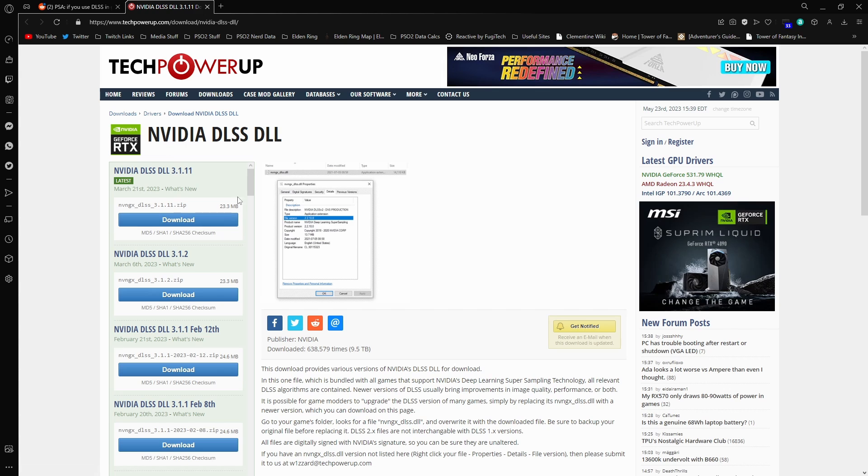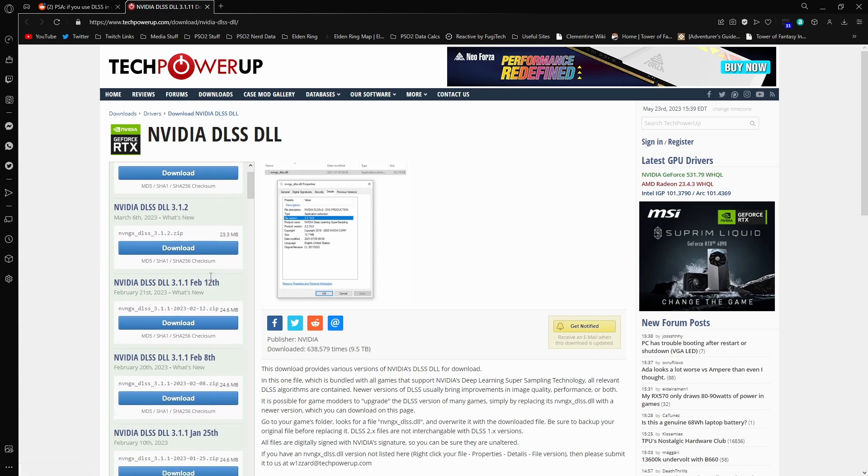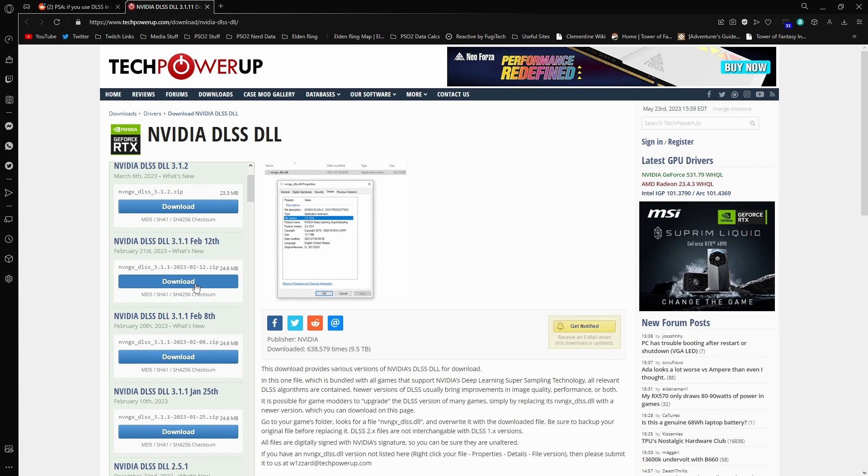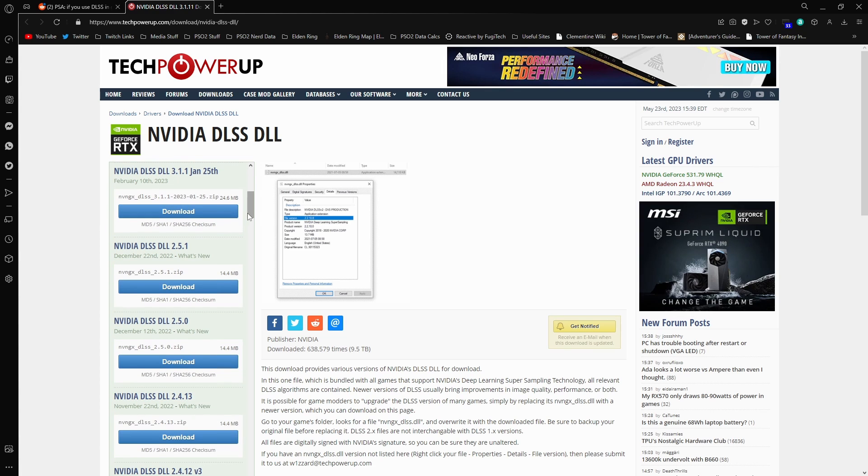Go ahead and click here, I'll take you over to the site. You can see the NVIDIA DLSS.dll file. This is the 3.1 version, 3.12, 3.11 it looks like. There's an older version of it, yeah 2.51 as well.